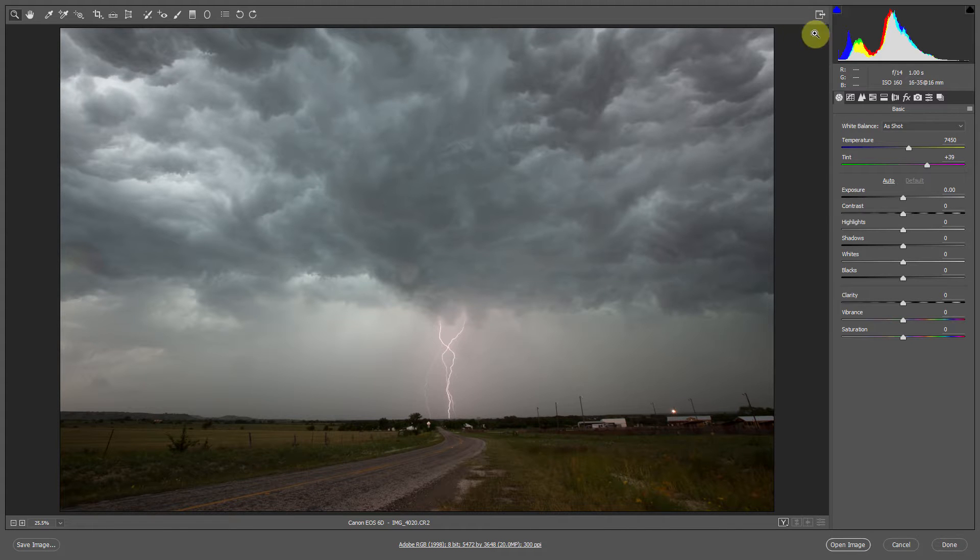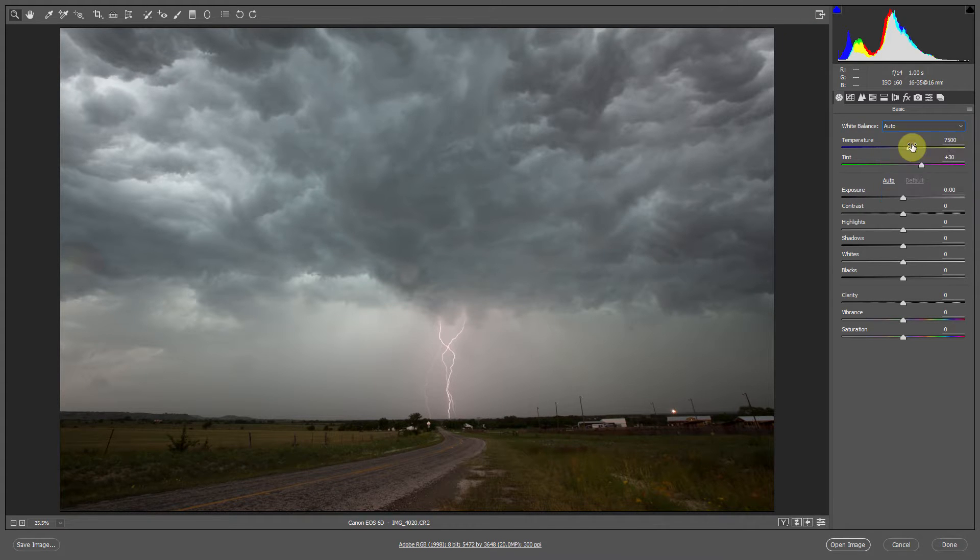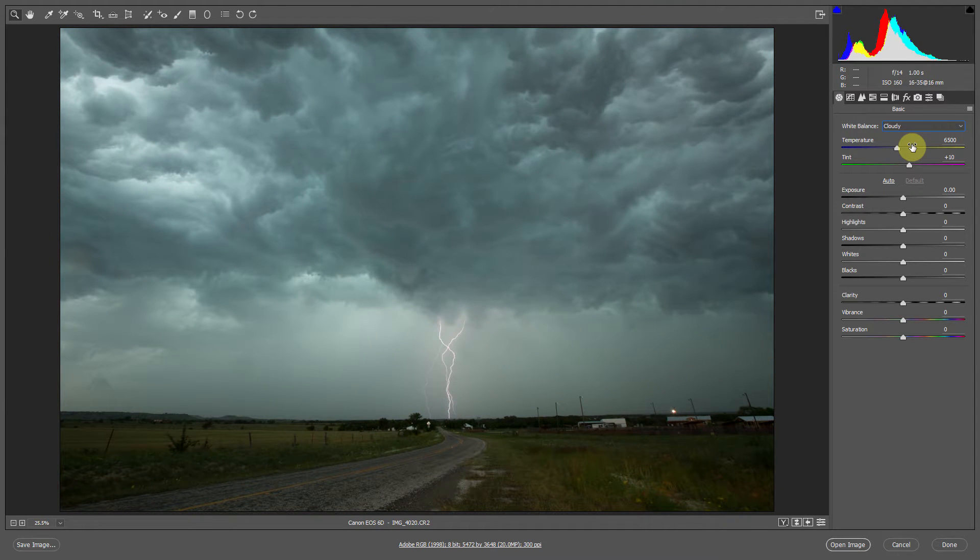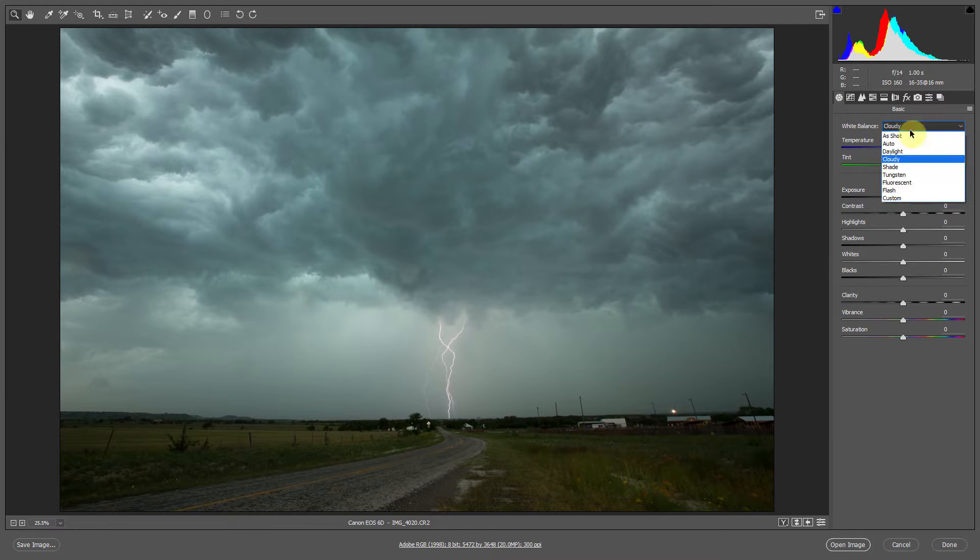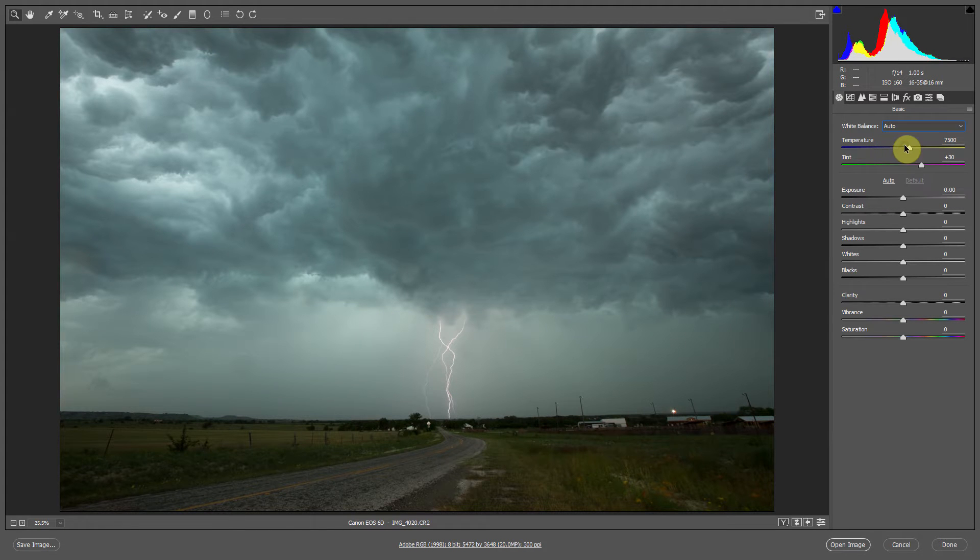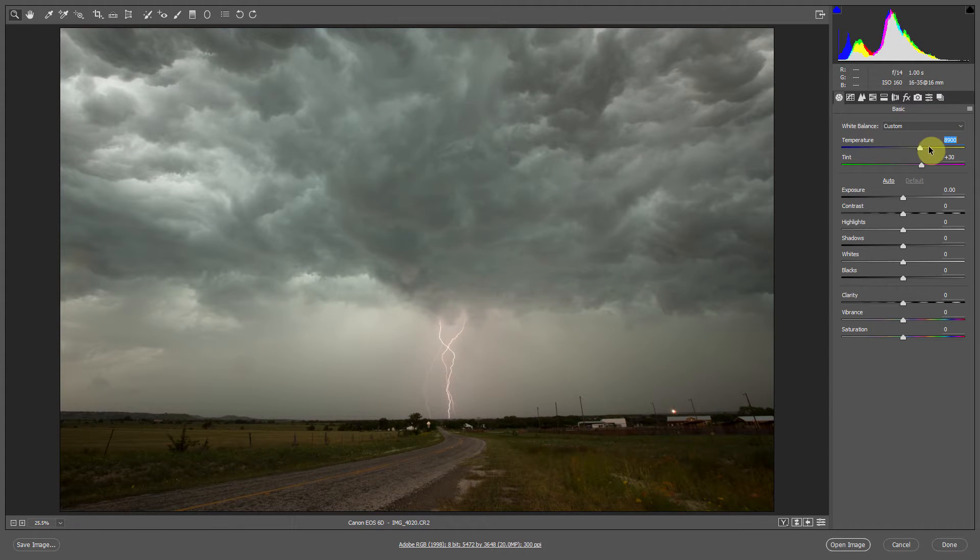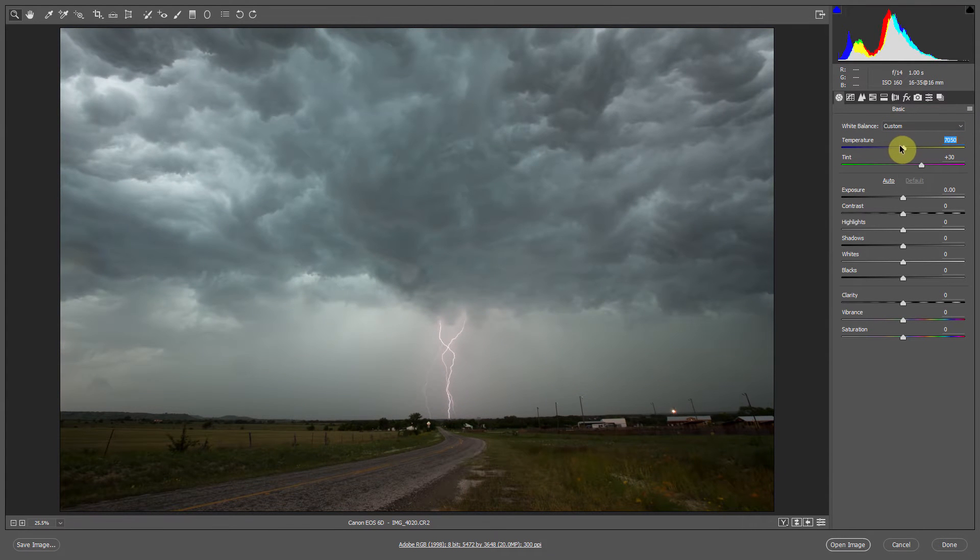The first thing I do is adjust the white balance of my image by going to the white balance menu. You can cycle through to auto, daylight, cloudy—you have a lot of different options. Generally auto works pretty well. And you can also fine tune it using the temperature slider. You can pull it up to give a warmer image, pull it down to give it a cooler look.